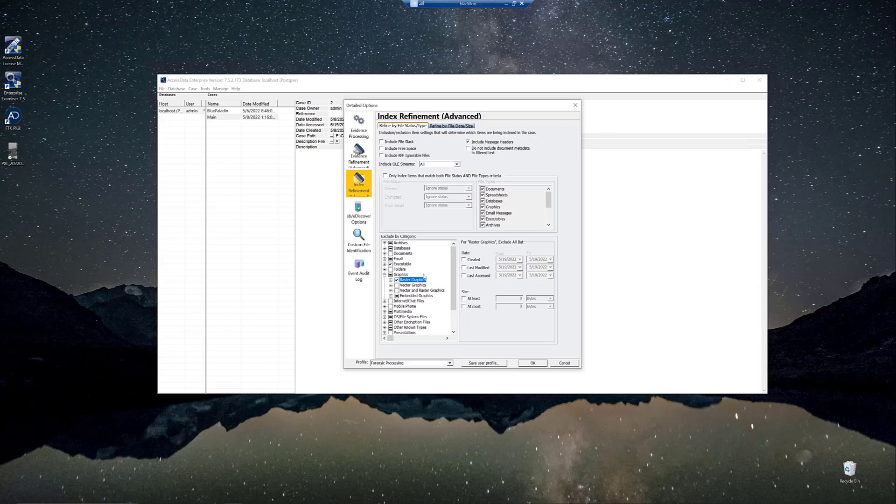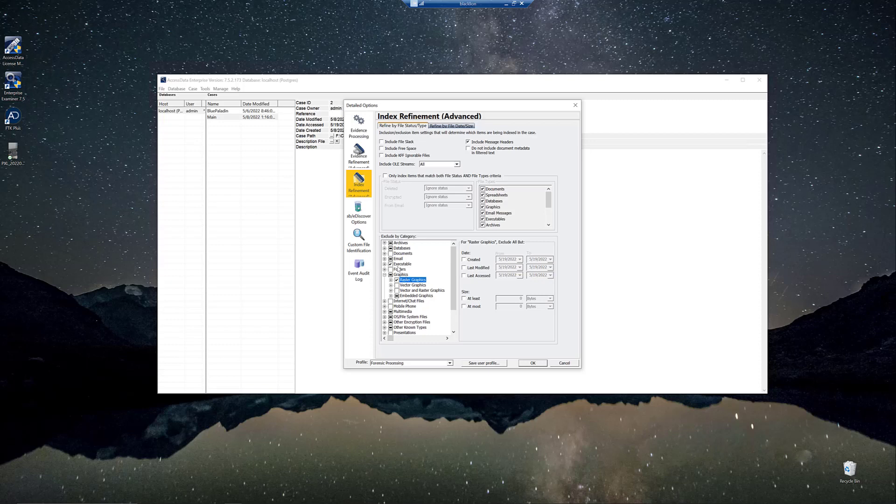And again, maybe we're still indexing more than you would like. Maybe you don't want any folders indexed. You just don't want that searched. Go ahead and exclude it from your index.